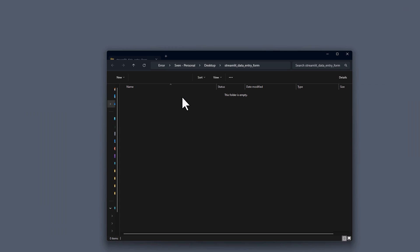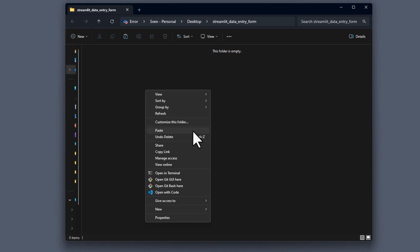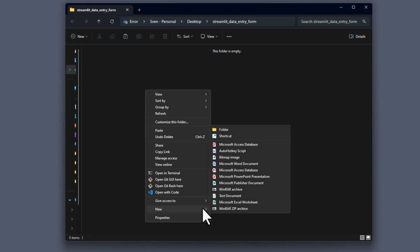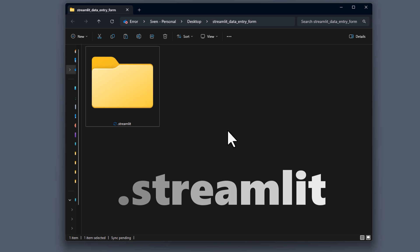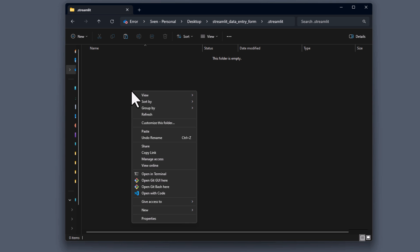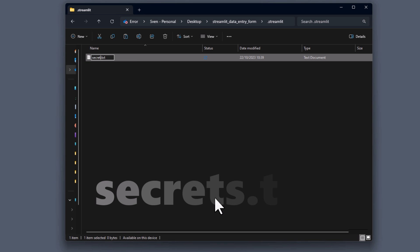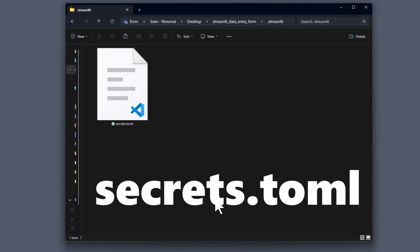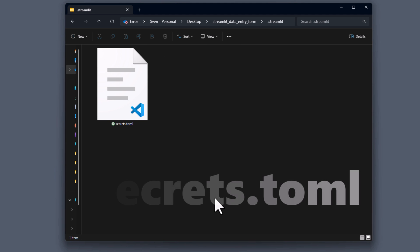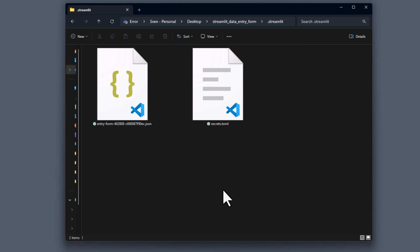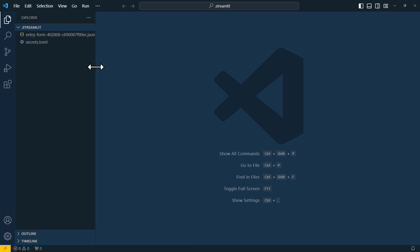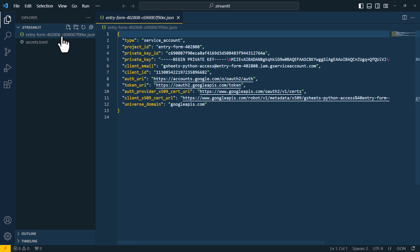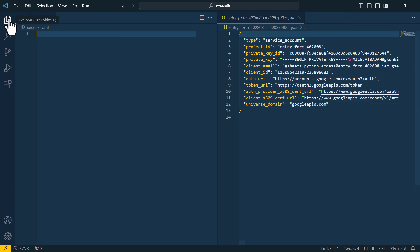First, I will navigate to my Project folder. Inside, I will create a new folder and name it .streamlit. Within this folder, I will create a new file named secrets.toml. And right next to this file, I will paste the JSON file we just downloaded. Now, let's open this folder in VS Code and position the two files side by side. So now we have the empty secrets.toml file and the JSON file next to each other.